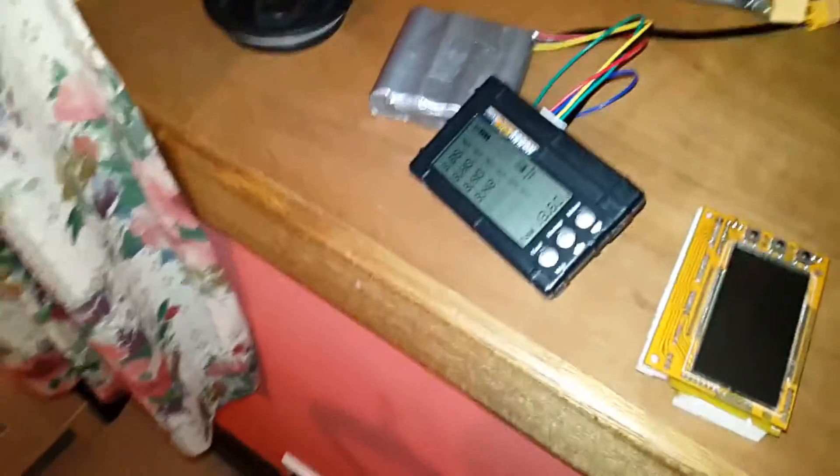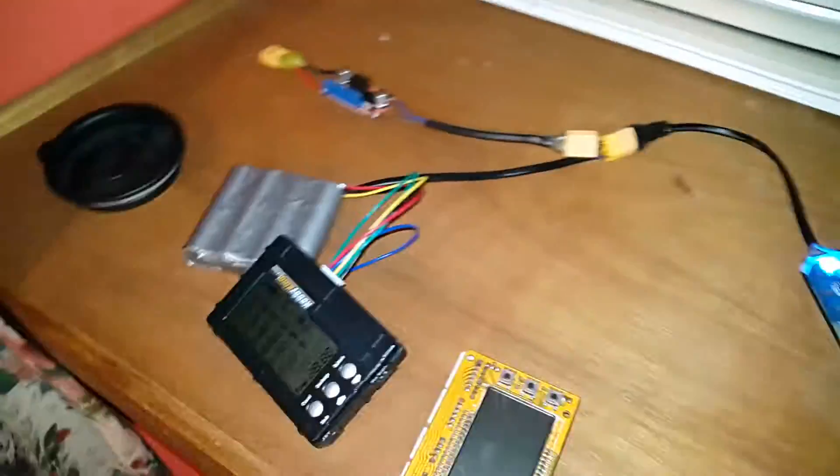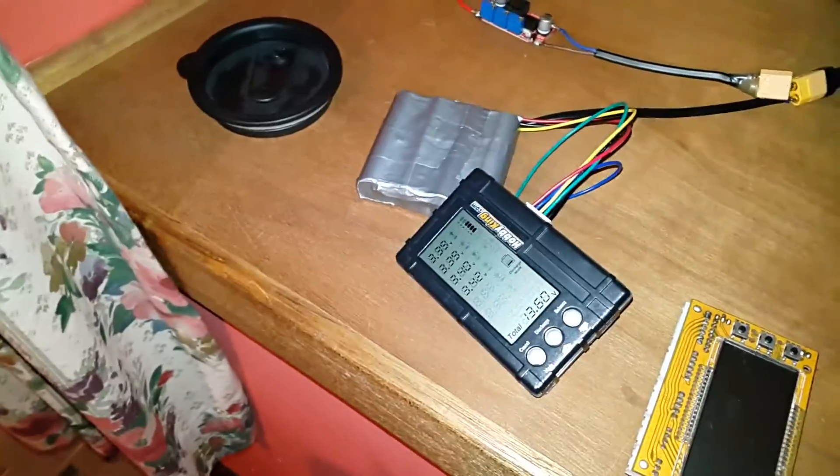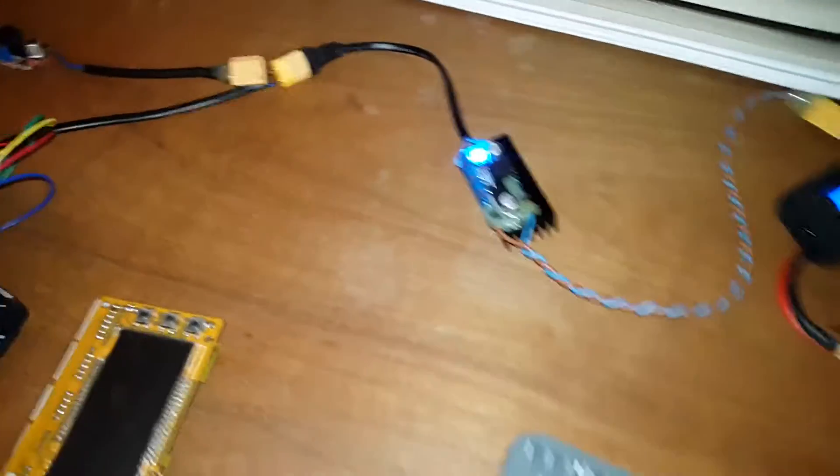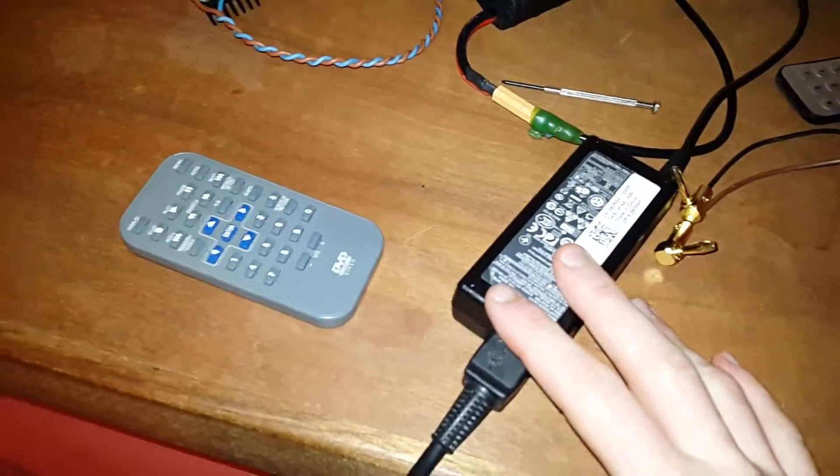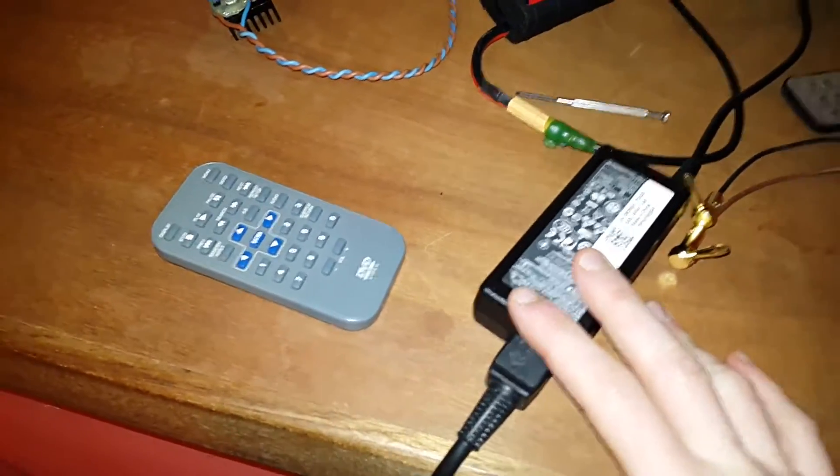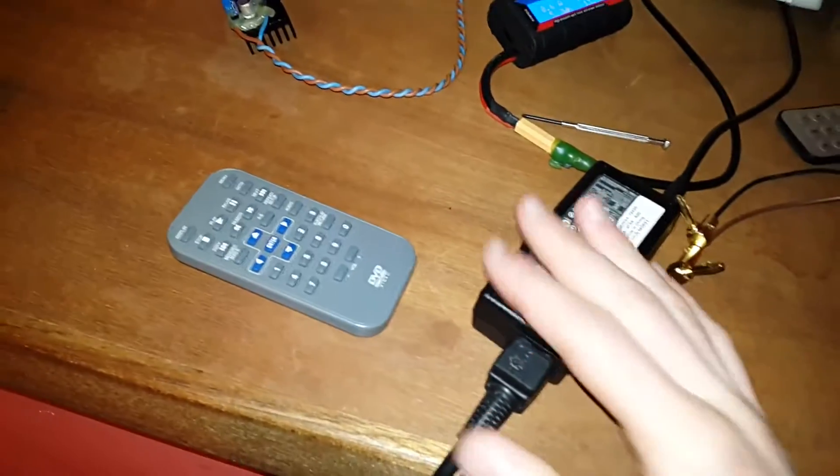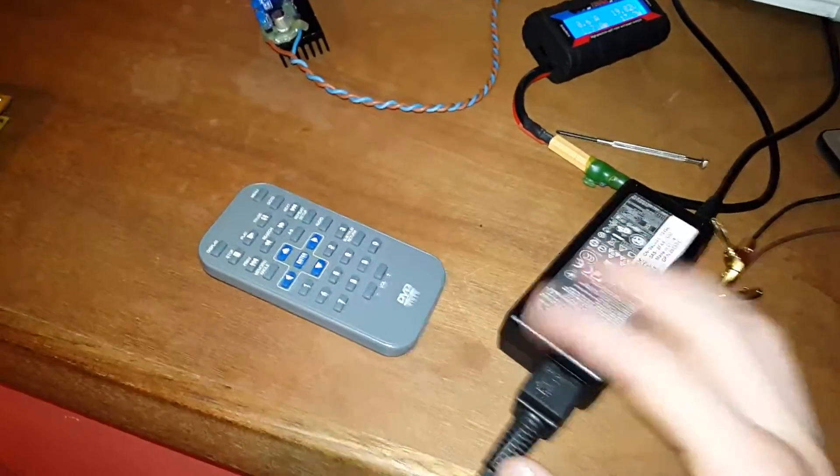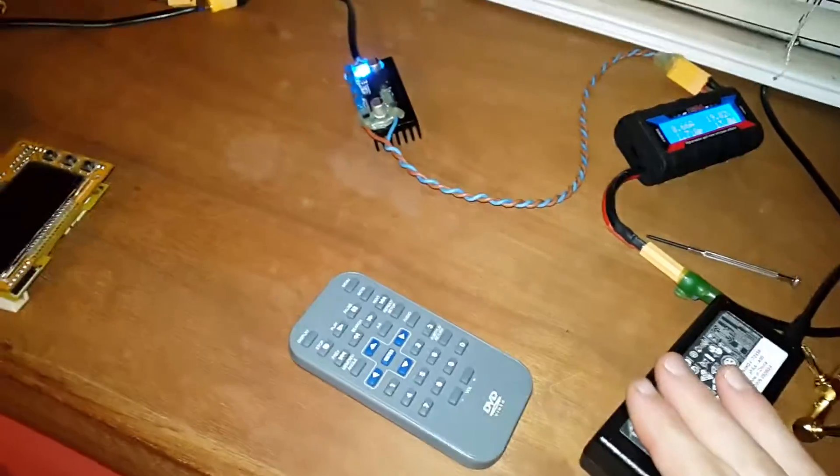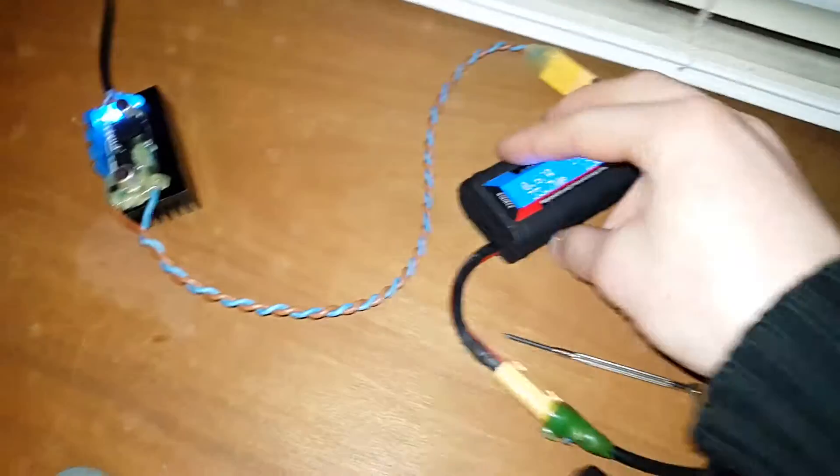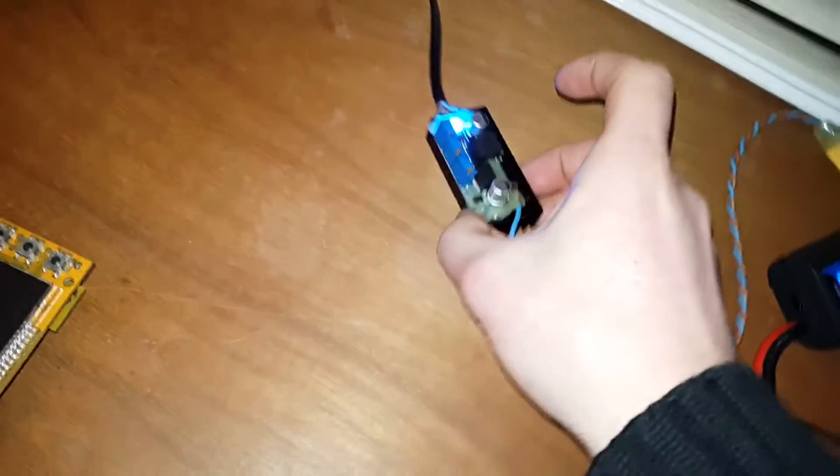This whole setup here is my DIY LiPo4 or lithium-ion charger. What we've got here is a 19-volt power supply—it can be as long as it's just a few volts higher than the battery you're charging, that's fine—and it's going through a watt meter and into this module.